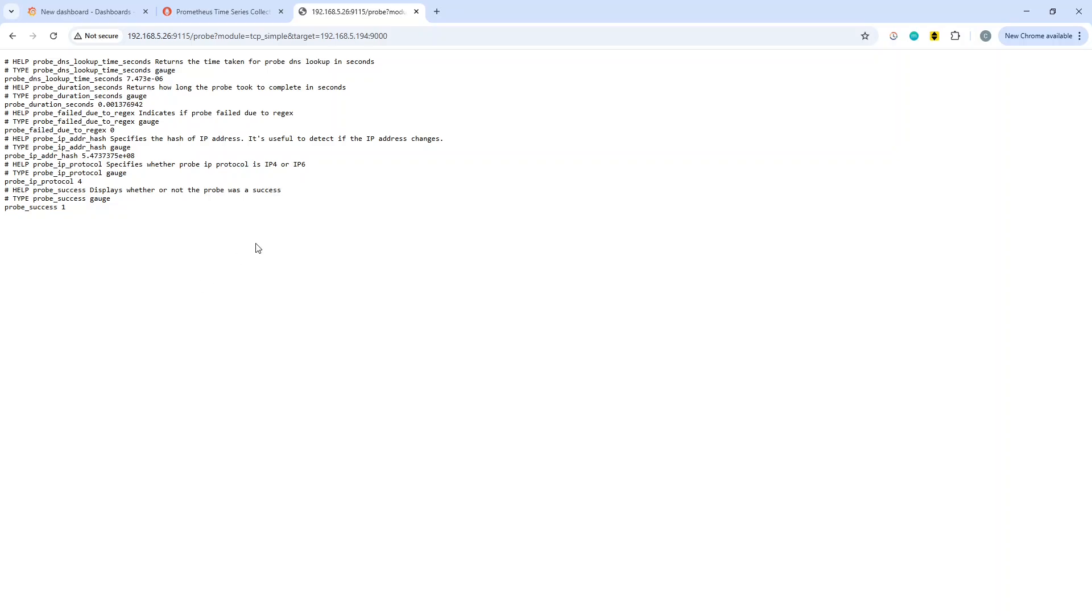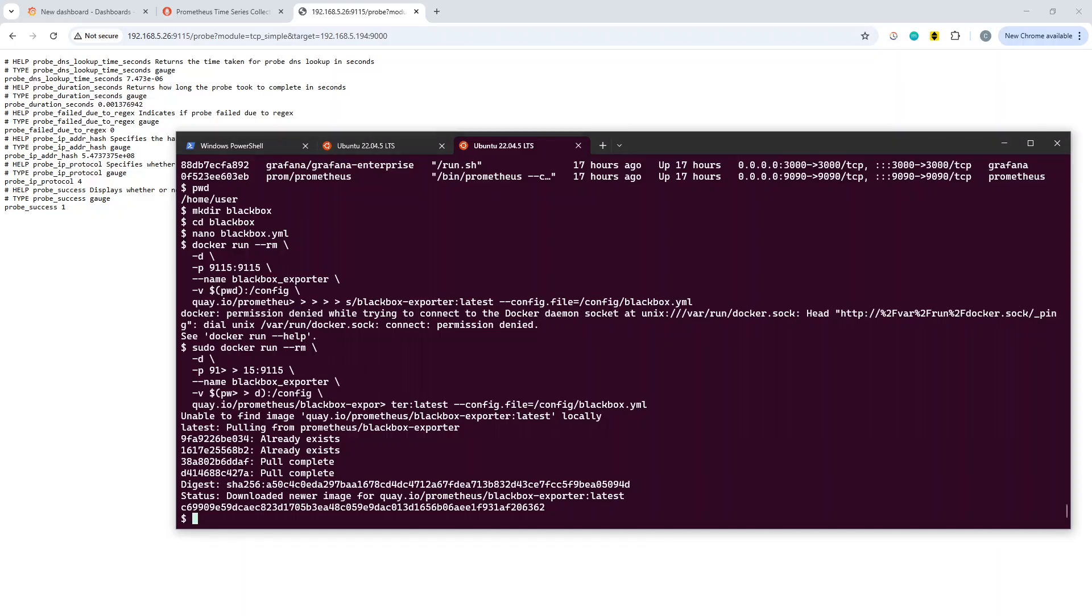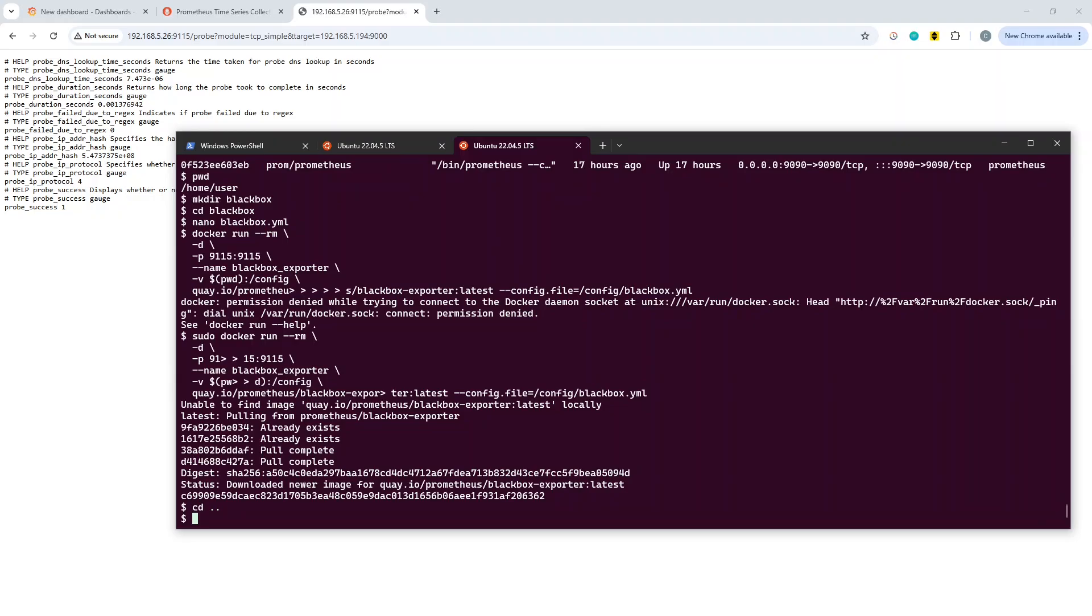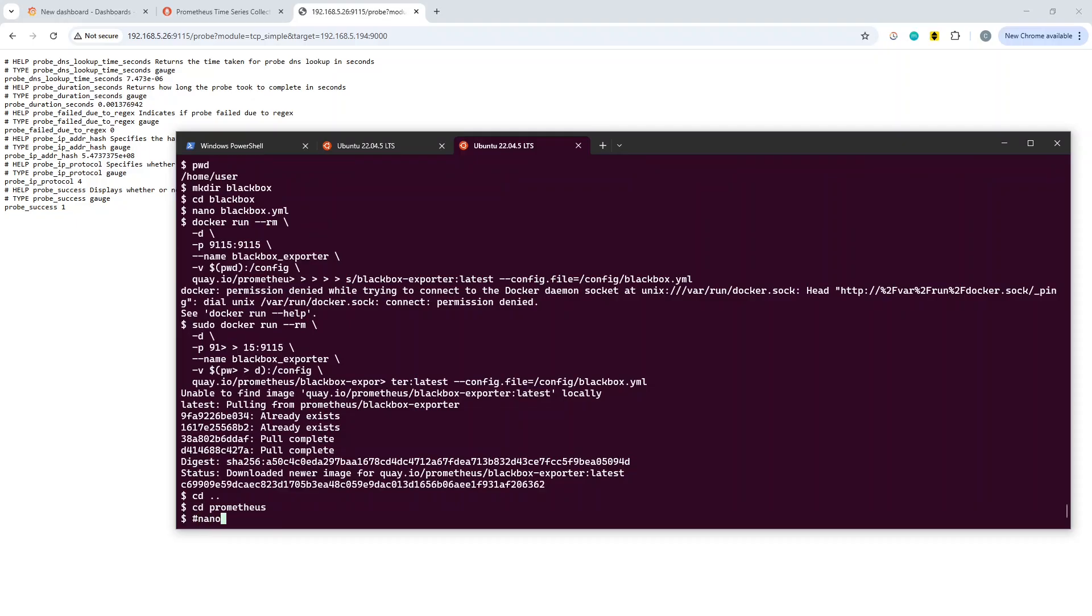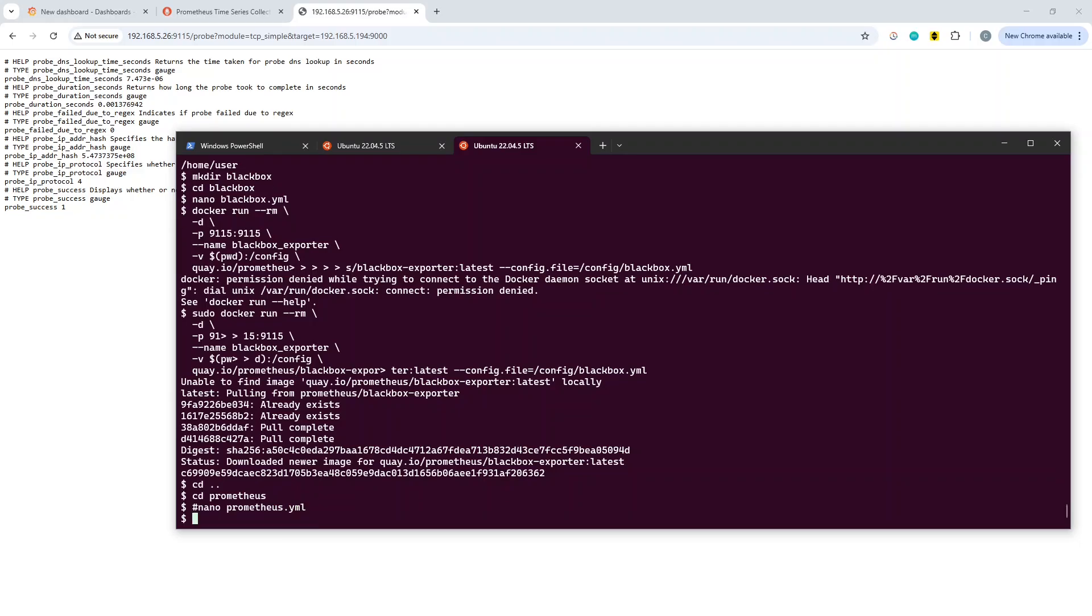At the moment that's working, but obviously only if you make the call directly to the probe exporter. What you need to do is you need to update Prometheus in order to tell it what to do. You can do this within your existing Prometheus setup.